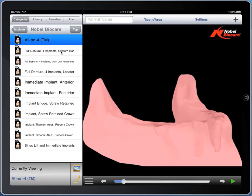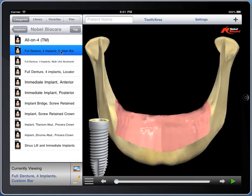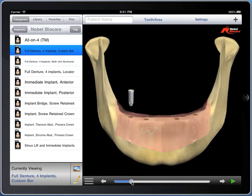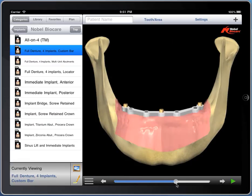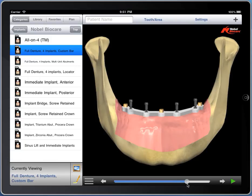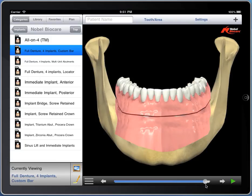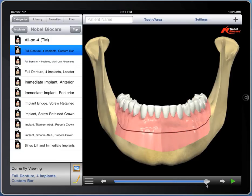The next one I'd like to show you is the full denture using a custom hader-style bar, again made by Nobel with their implant bodies. It shows a custom bar with locator attachments on it, and the denture.